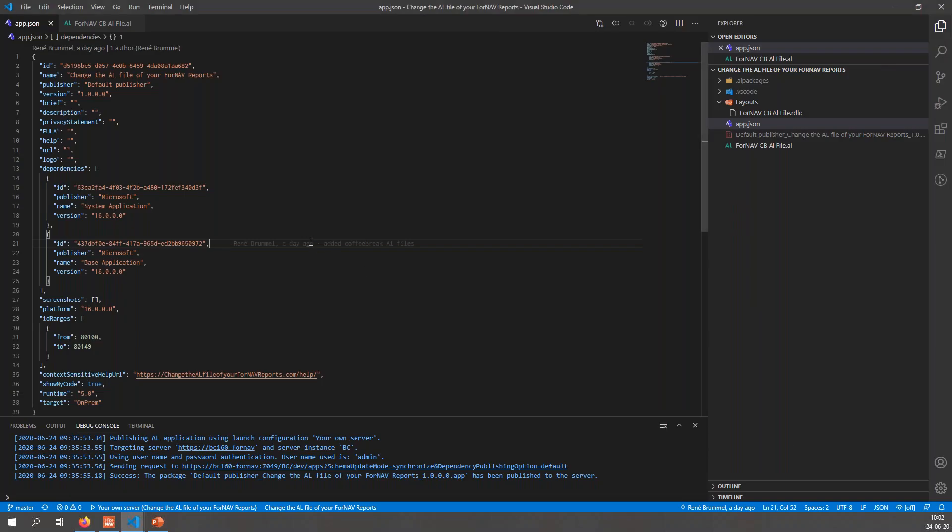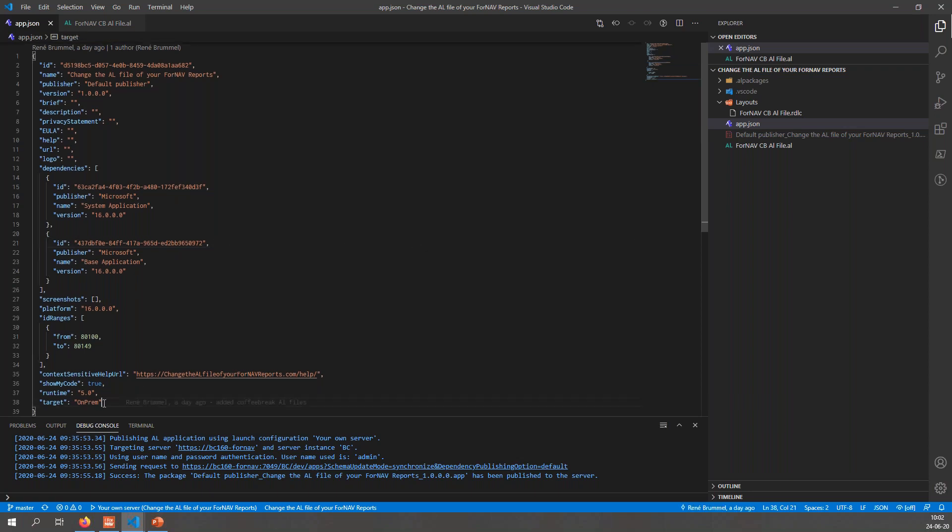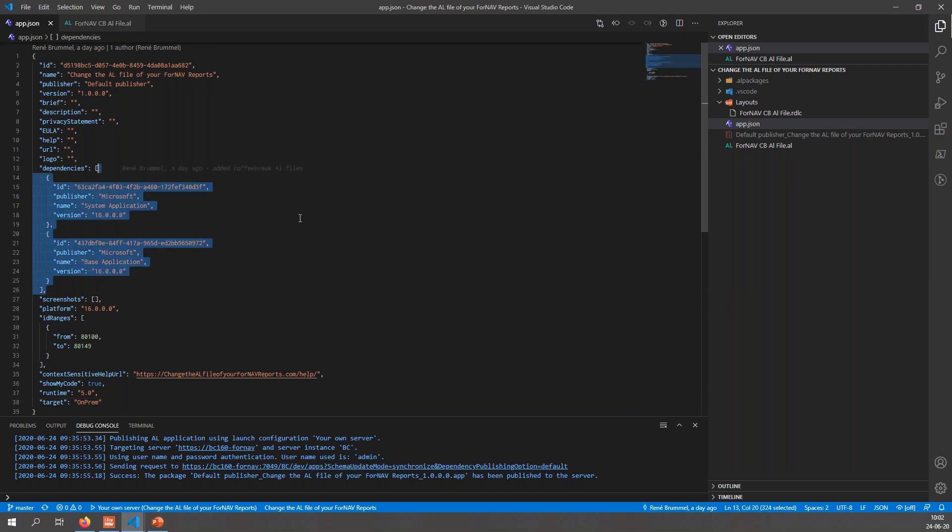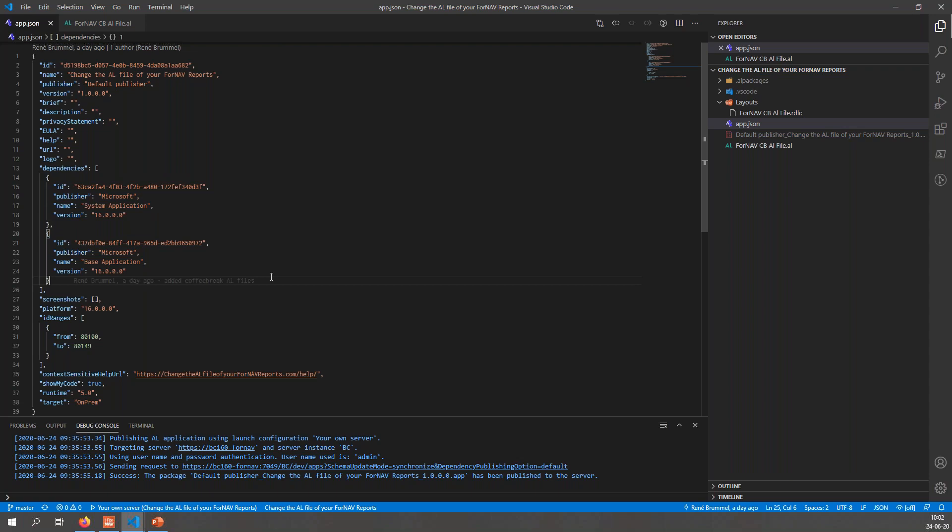We are going to have a look at VS Code. Now this is an extension that I've created specifically for this coffee break, and this is an on-prem extension which means that in the app.json of my extension I need to set my target to on-premise. Otherwise the ForNAV DLL won't work. The dependencies all I have are the standard Microsoft system application and the base application. If you want to change AL files for ForNAV cloud reports, you also need to take a dependency on the ForNAV core extension.